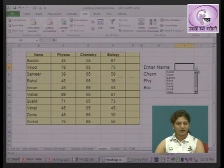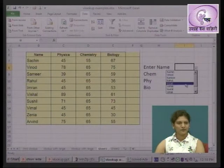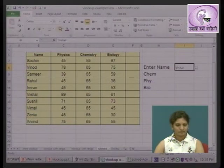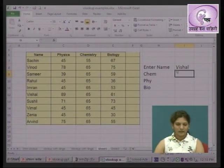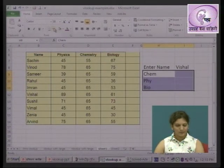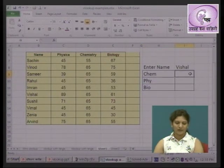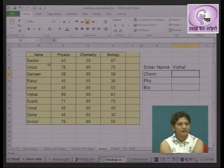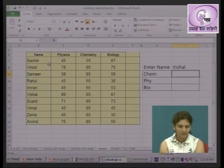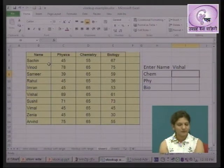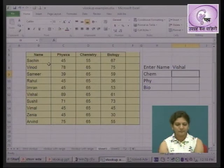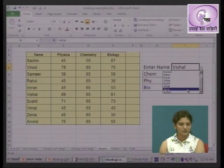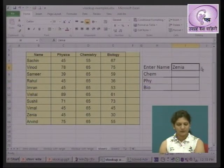Once you click OK, you will get a drop-down list. For example, I select one student — say, Vishal. Now we want to see Vishal's chemistry marks, physics marks, and biology marks displayed automatically. Imagine you have 10,000 records, and you want to look up a particular record and display the results on screen.